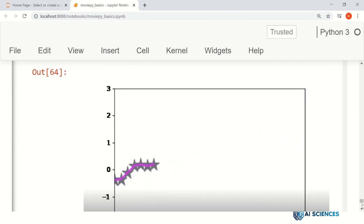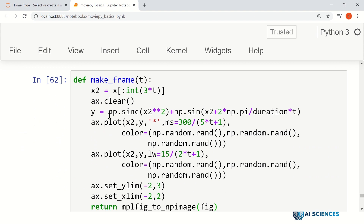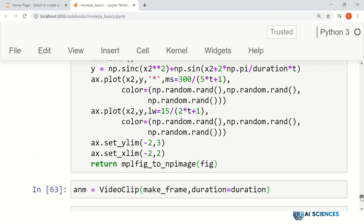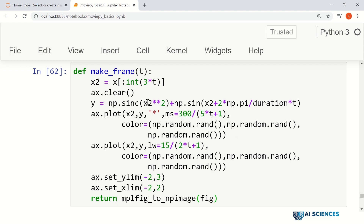If you see this animation, we can have this animation on different images. For example, if we have a video clip, there is a function clip.fl_image. For every frame of that video clip, fl_image passes each frame as a NumPy array into another function, where you can receive that image and do whatever you want — for example, plot on top of it and return that animation.